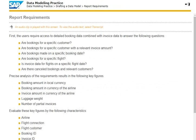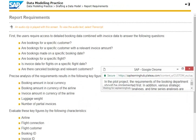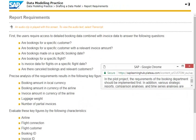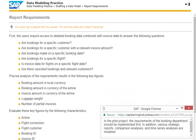In the pilot project, the requirements of the booking department should be implemented first. In addition, various strategic reports, comparison analyses and time series analyses are modelled.